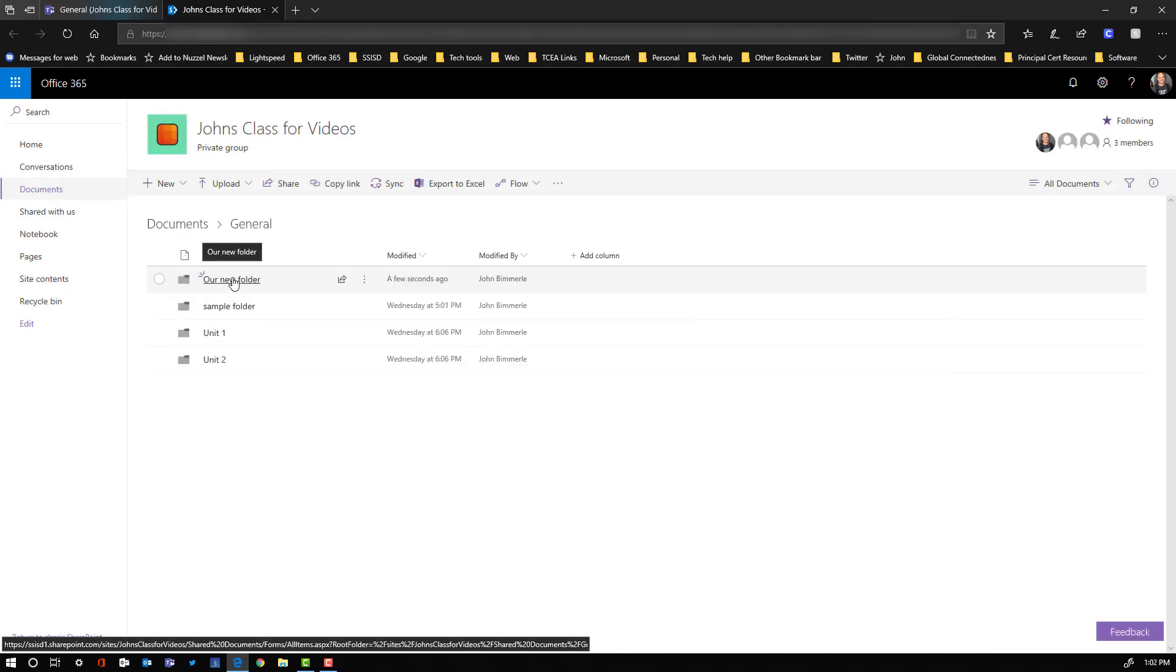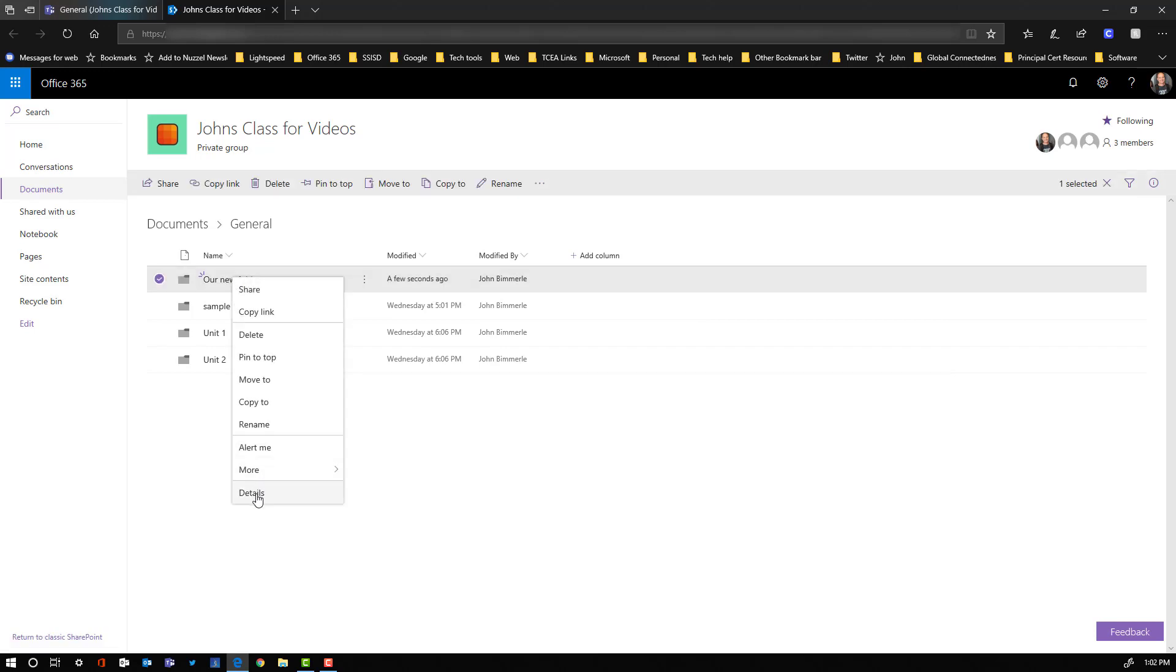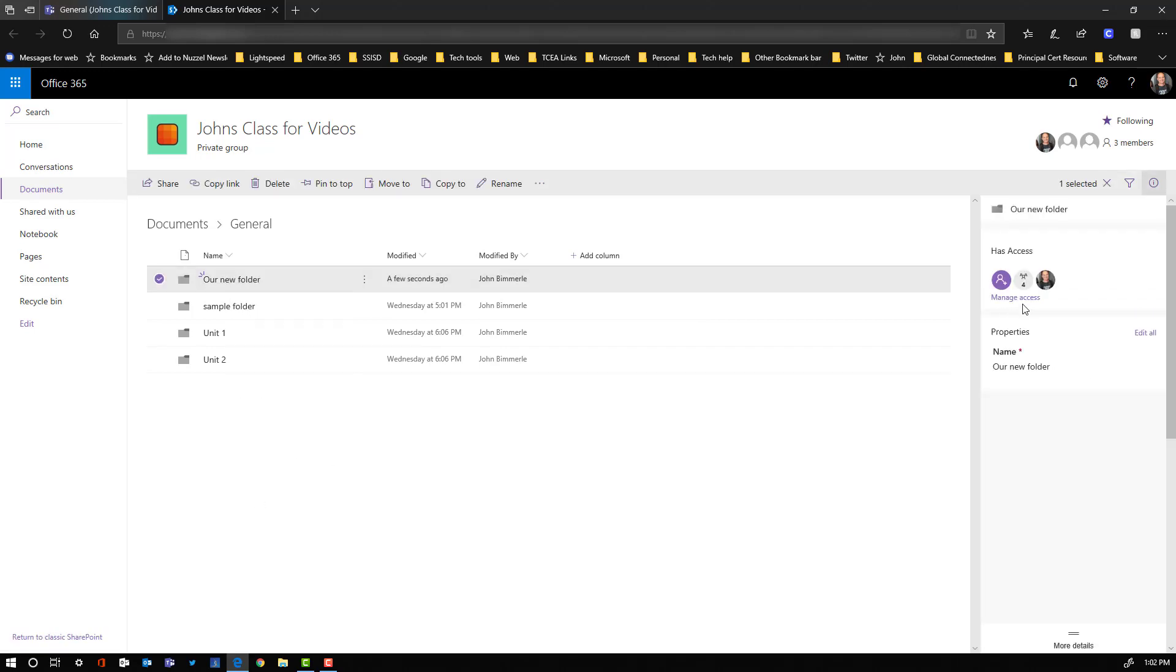Then to make the change to this folder all we have to do is right click on it. Select details at the bottom of our list. We're going to click on manage access.